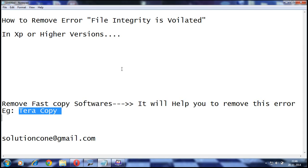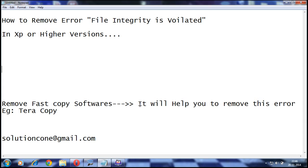So I would recommend you to remove this software entirely from your computer and it will really help you to remove this error. Hope you enjoyed my video. Please, if you like this, do subscribe our channel Solution Phone. You may contact us at any time. Thank you so much.